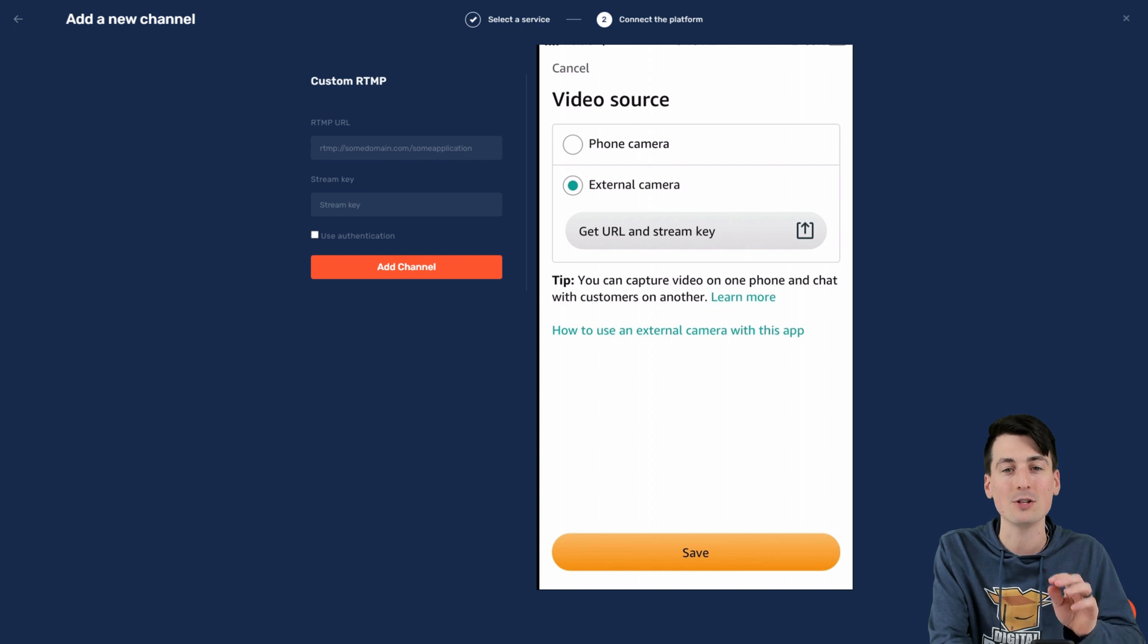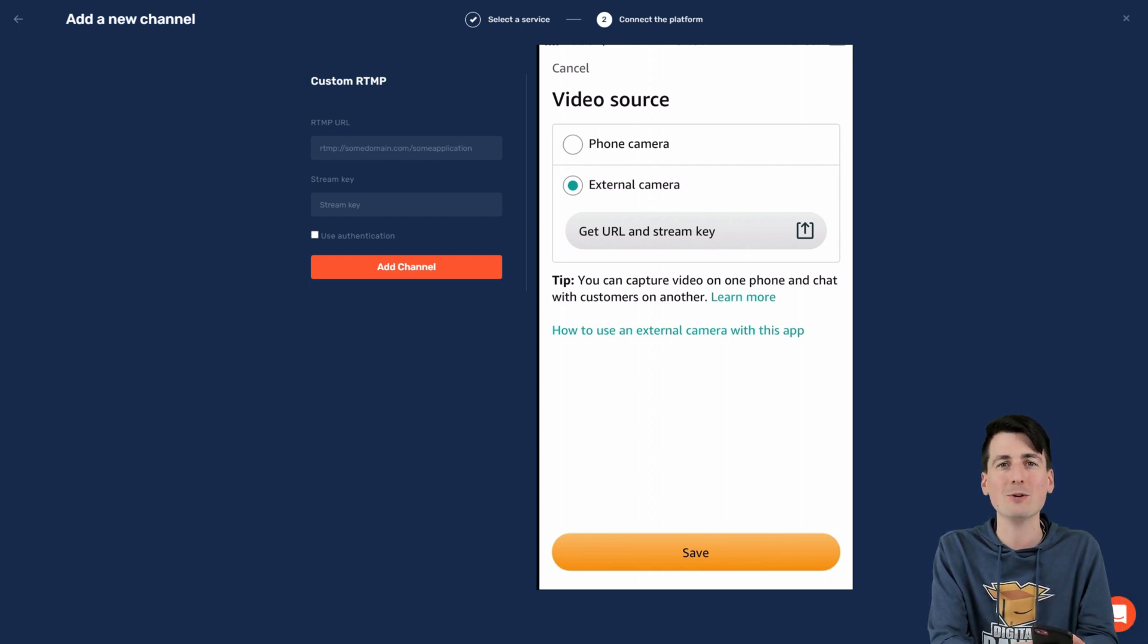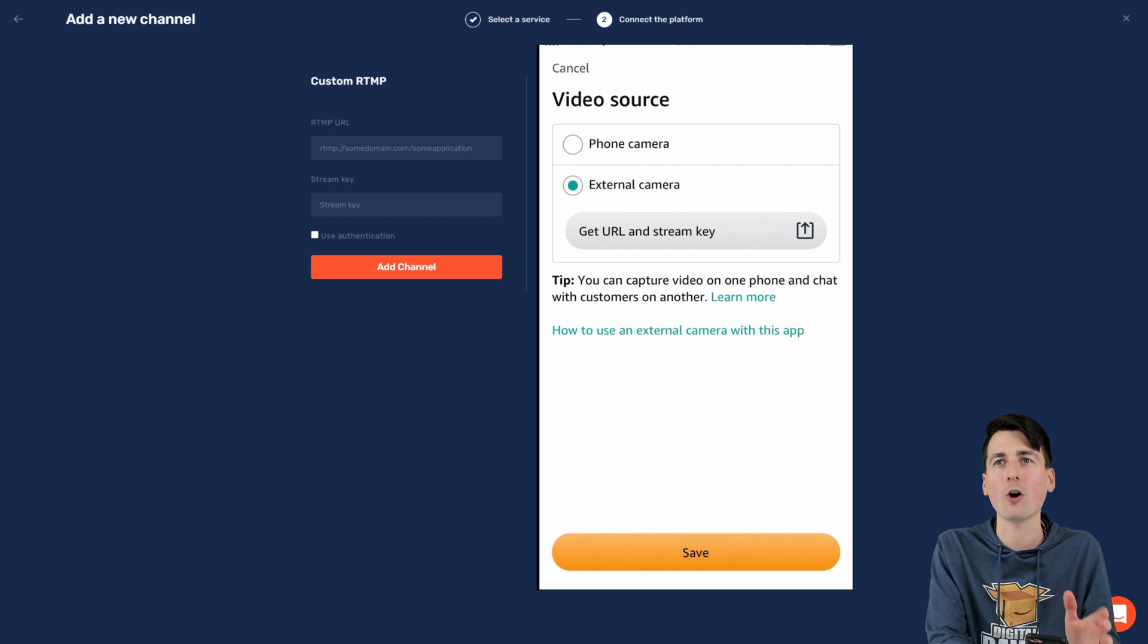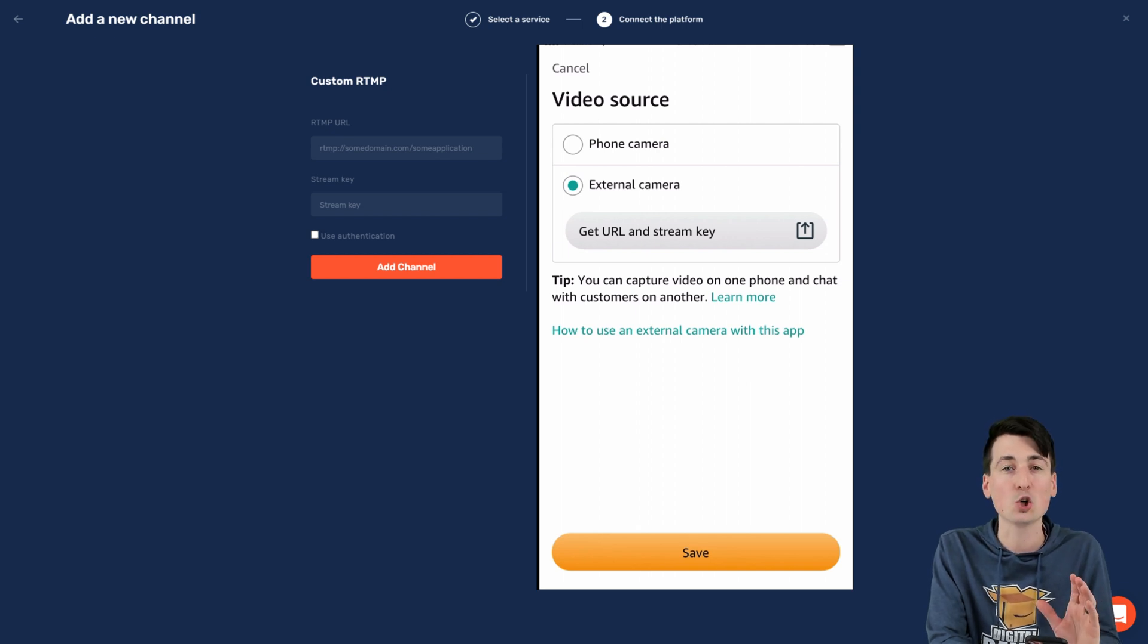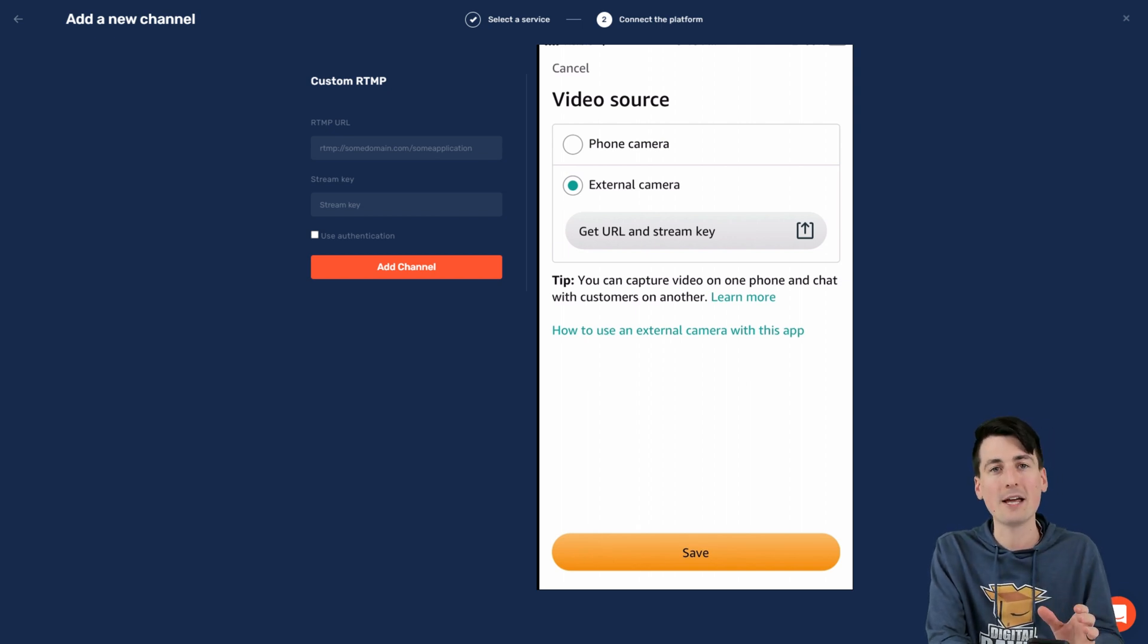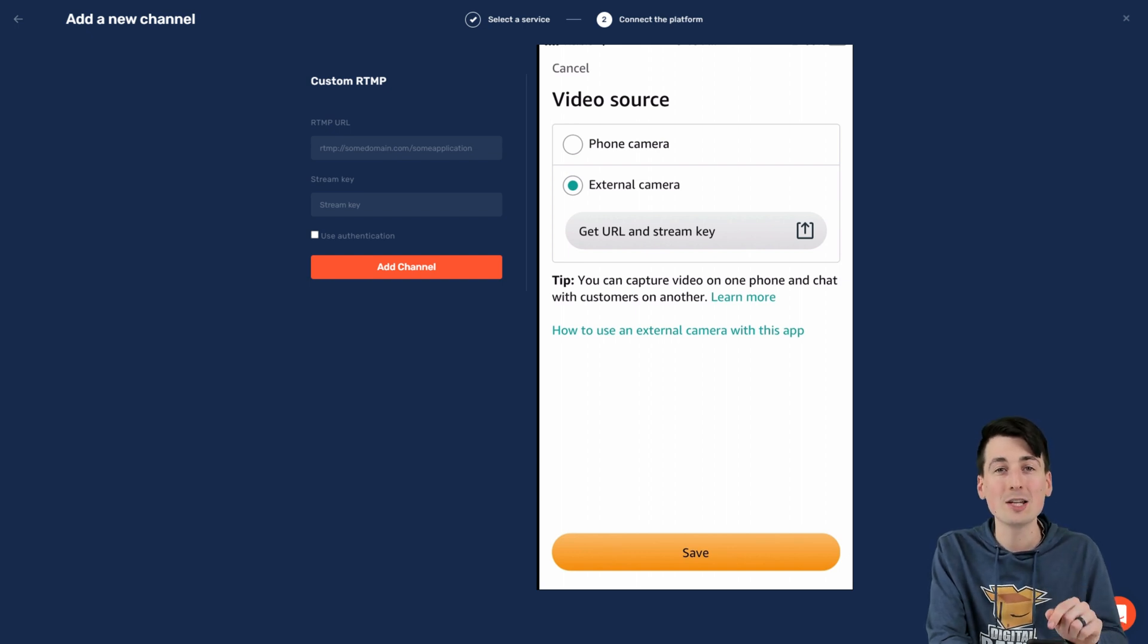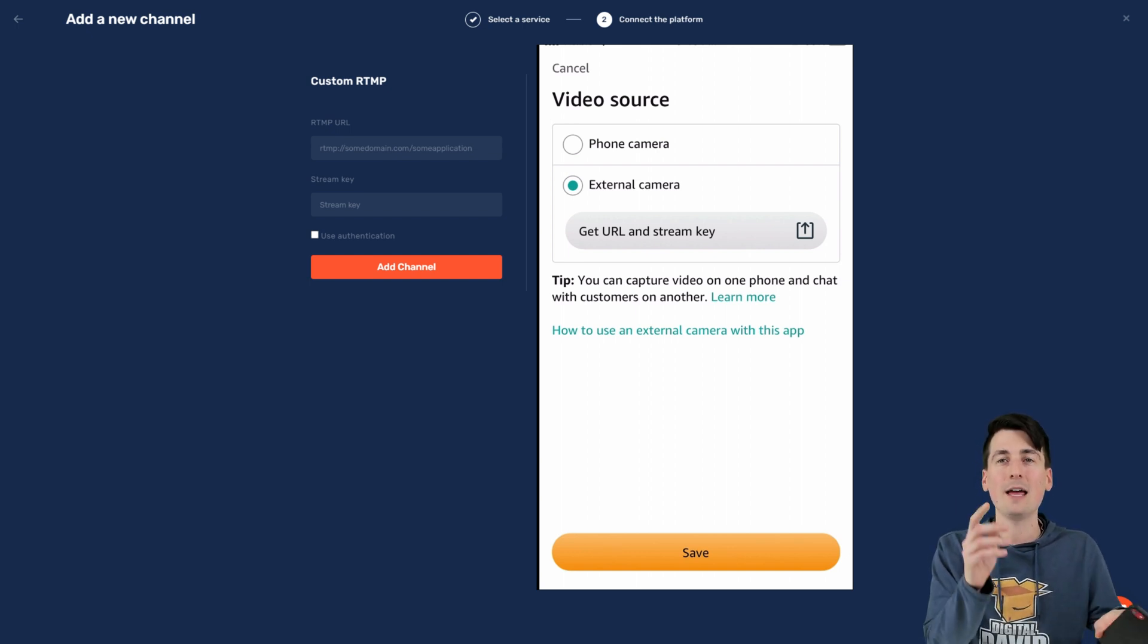Just keep that private, don't show anybody. It will give you exactly what you need. Like you see on the screen here for RTMP URL and your stream key, copy it over however you need to do it. And you're all set and ready to go. So that's how you get the information from the Amazon Live app.